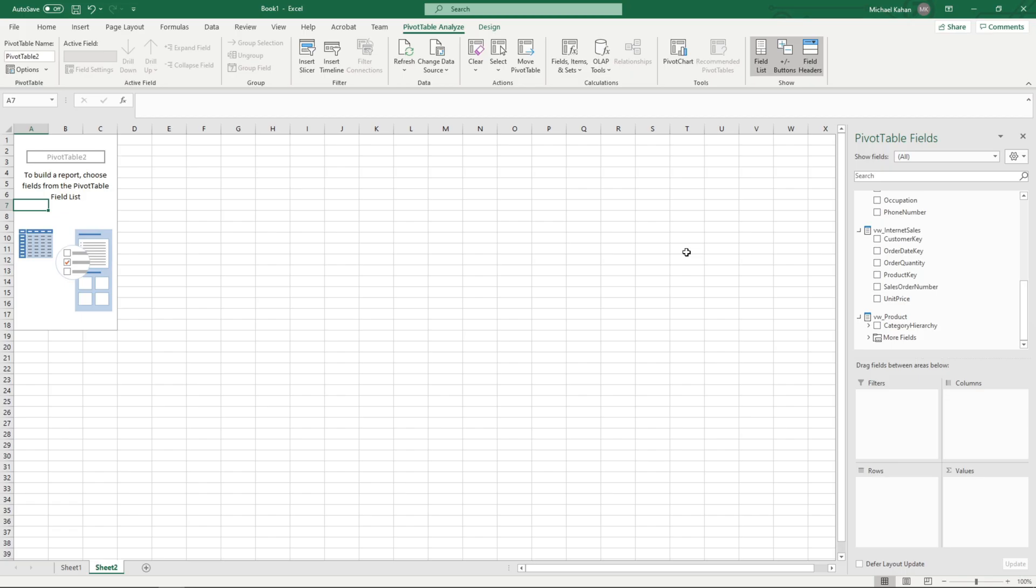That's an introduction to using roles within your tabular model. It's another way to manage your users and permissions, visibility as well, and can be used in conjunction with some of the other tools such as row level security, perspectives, and things like that.